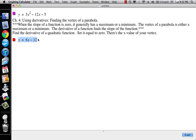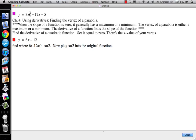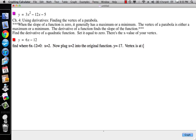So this is the graph of my derivative. Find where 6x minus 12 equals 0. Well, that's when x equals 2. Now plug x equals 2 into the original function. So what I'm going to do is I'm going to take 2 here and I'm going to get 3 times 2 squared. 2 squared is 4 times 3 is 12 minus 2 times 12. So it's minus 24. I'm now at minus 12. Minus 5 makes me minus 17. So y equals minus 17. So my vertex is at 2, negative 17.